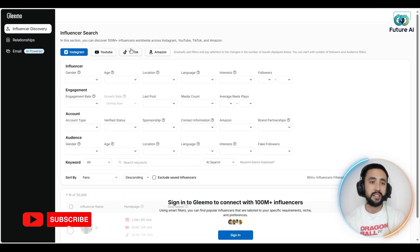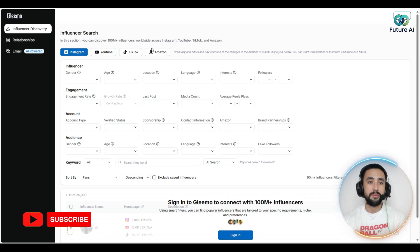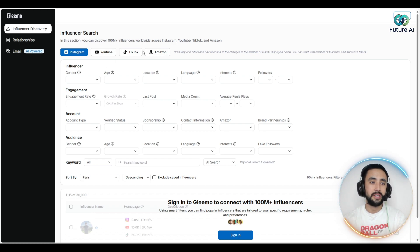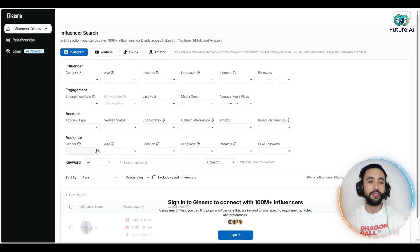As you can see, you can choose the platform — YouTube, TikTok, Amazon, Instagram — and filter by age, account type, and gender as well.